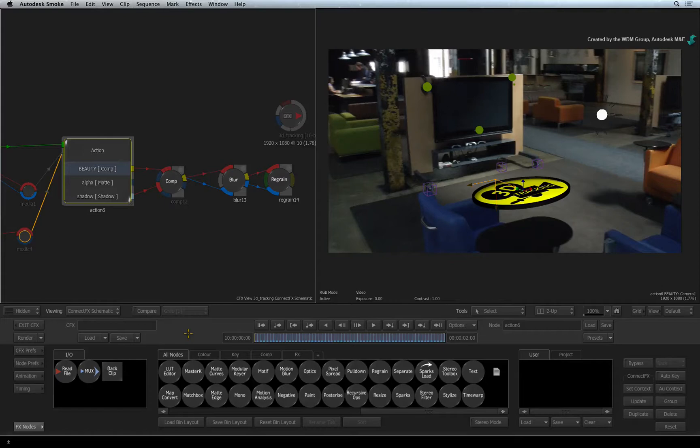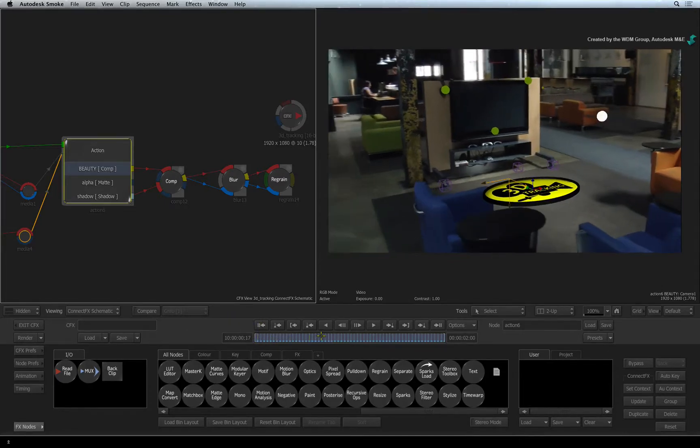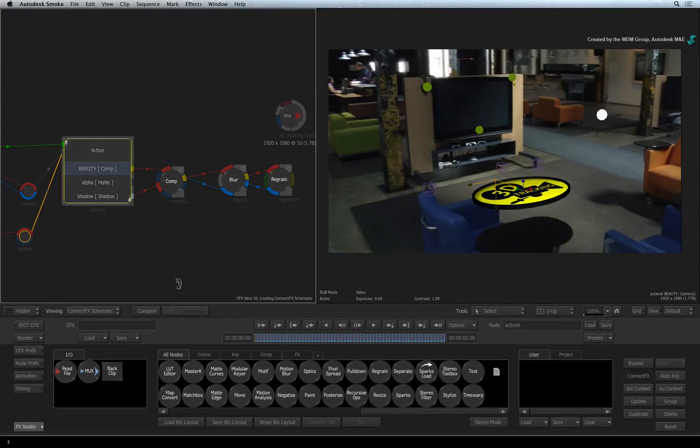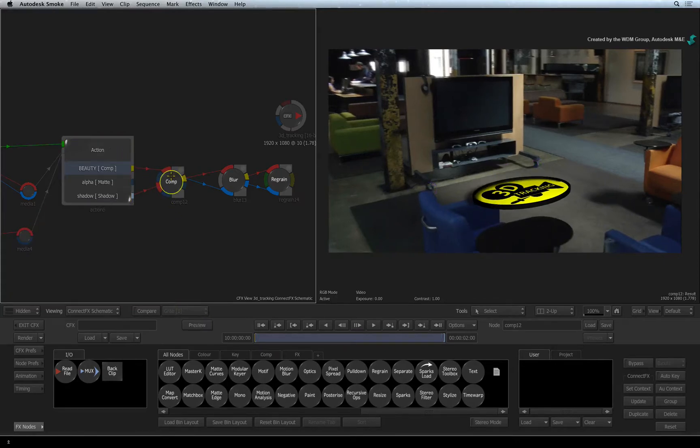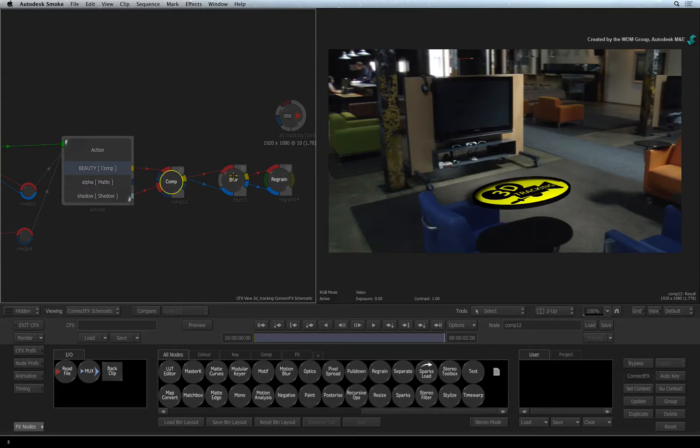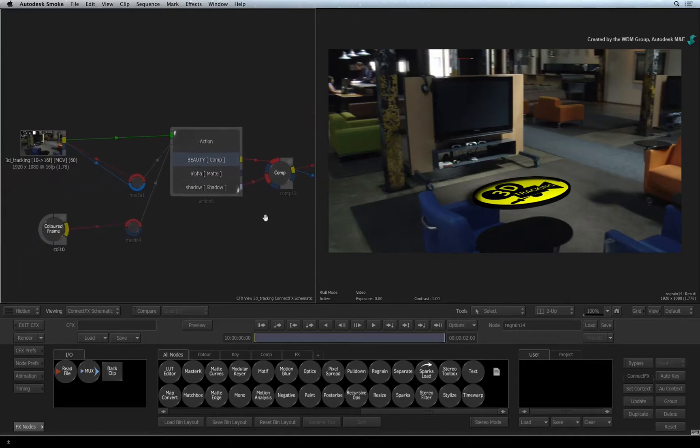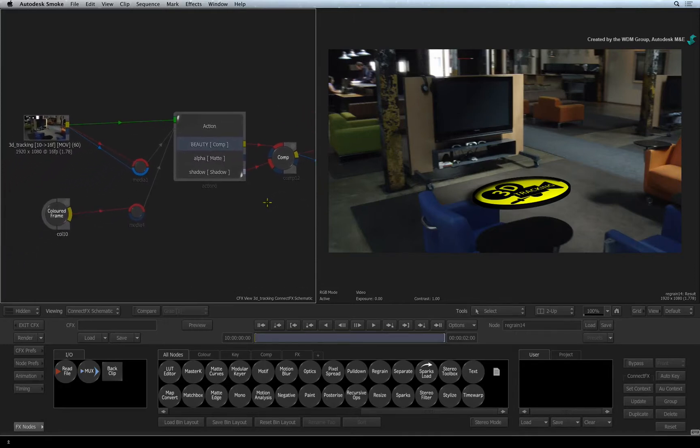In the previous video, we used Action to create shadow and render passes. These passes were then composited together and we finished off by adding a bit of blur and regrain. In this video, we finish off our compositing example by cutting out the foreground objects and recomposing back onto the composited shot.